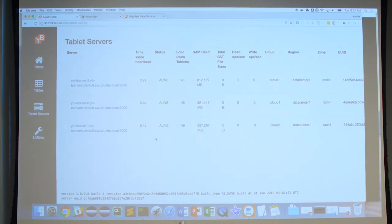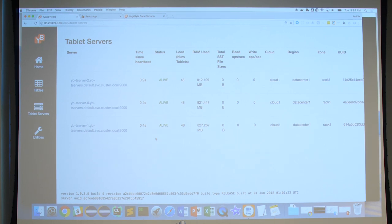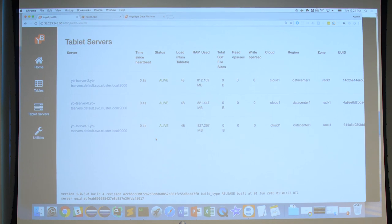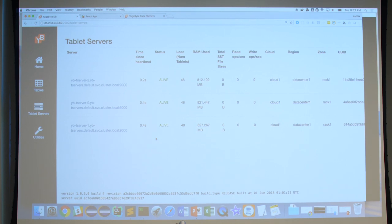Every table is cut up into a small number of chunks called shards or tablets in YugaByte. Each of the tablet servers hosts an equal number of tablets. We'll do an architecture deep dive shortly, but it's useful to explain this as we see the app.